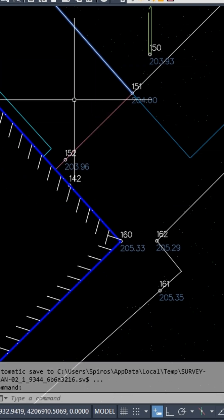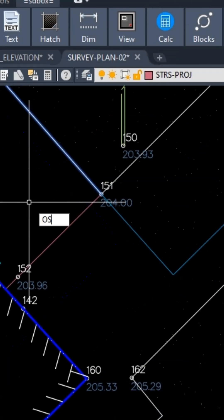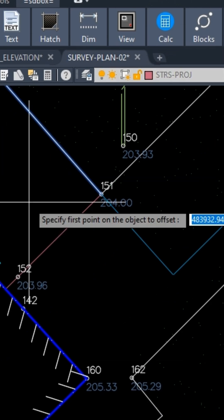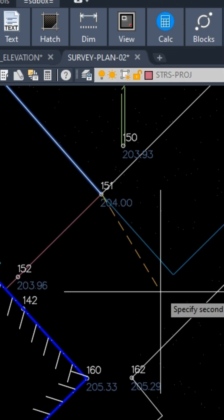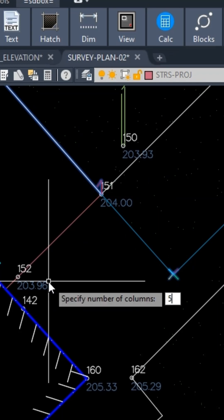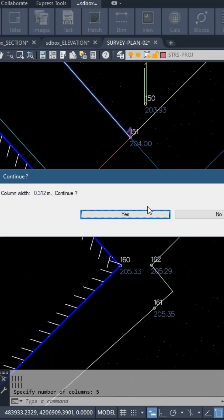The rest of the staircase can be designed automatically with the oskm command. Define only the length of the staircase and enter the number of steps.